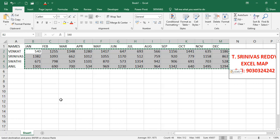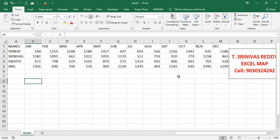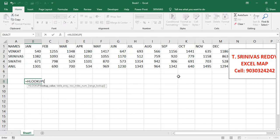Now we'll apply HLOOKUP to this data. Write =HLOOKUP. For the lookup value, note that in VLOOKUP data is arranged column-wise vertically, but in HLOOKUP the data is row-wise horizontally. For example, we want the data for Swathi in the month of June, so we select the cell containing June as the lookup value.